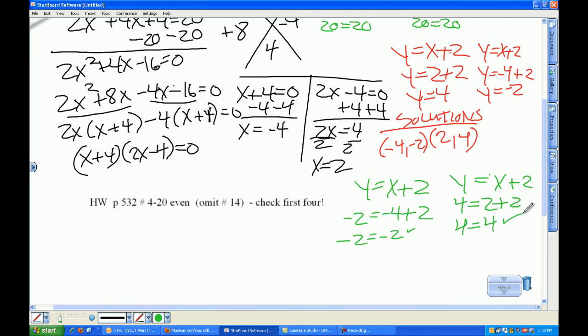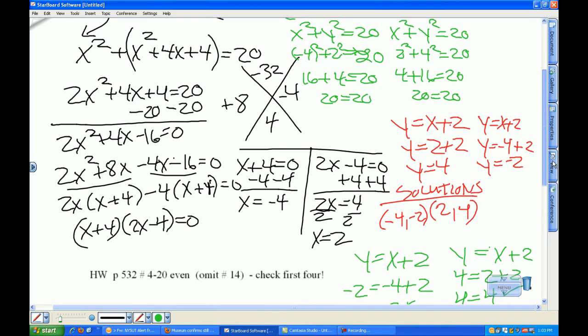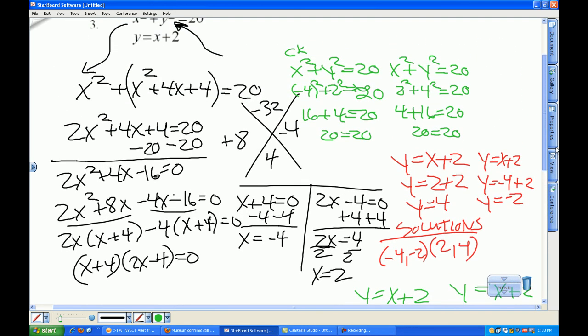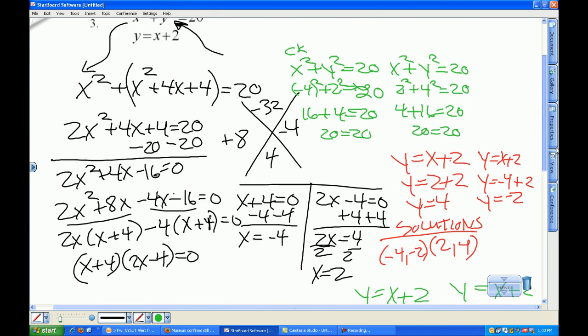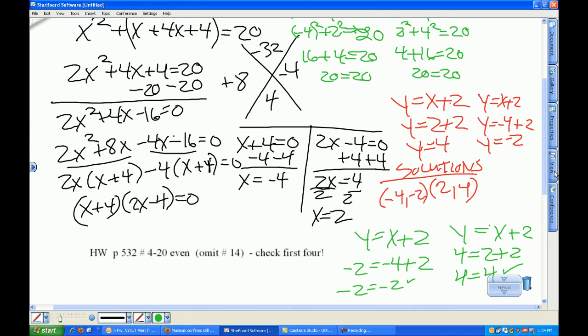In black, worth 5 points, we solved for x — that required squaring both sides of y equals x plus 2, FOILing x plus 2 times x plus 2, doing substitution, setting it equal to 0, and factoring. We got negative 4 and 2 for the roots. Plugging those into y equals x plus 2 gave us 4 and negative 2 for the y values, written as ordered pairs. Then in green are the four checks.